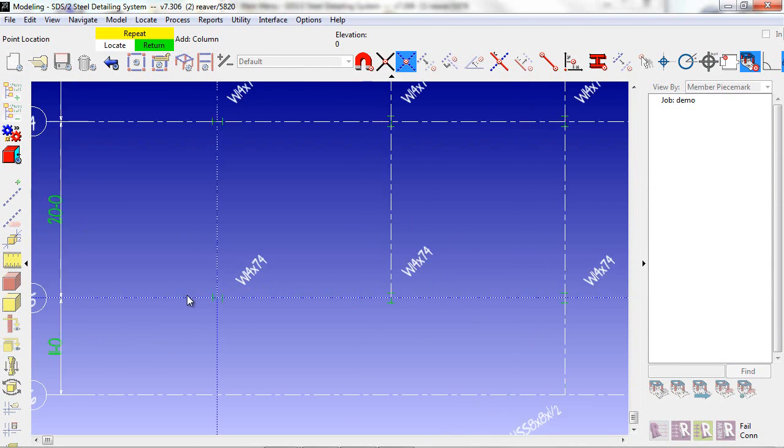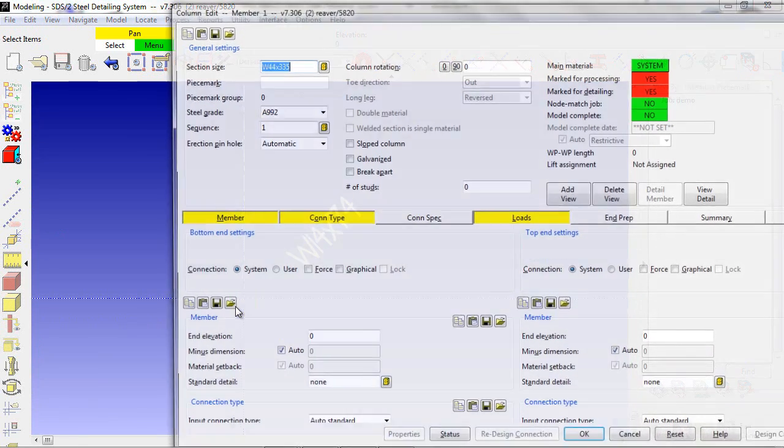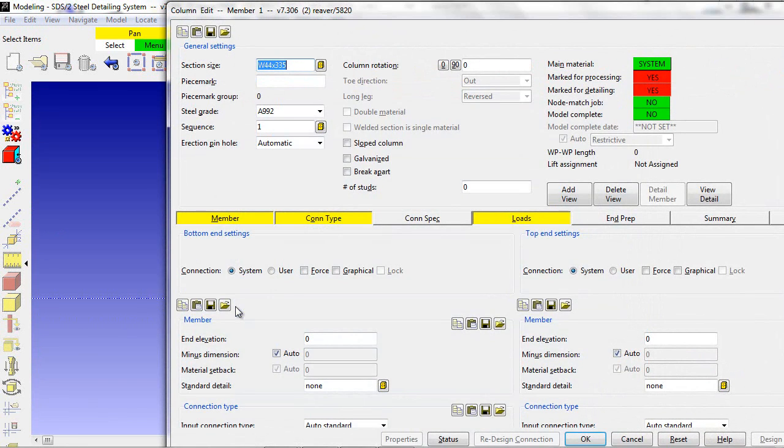I'll go ahead and add my column. I can see the rotation that the column needs to be at as well as the section size.